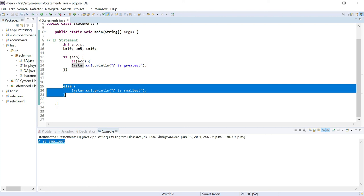In our next video we're going to understand the switch statement with the help of an example. That's all for this video — thanks for now.